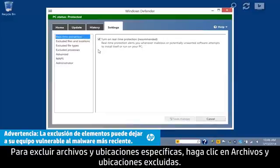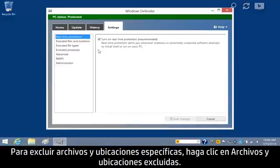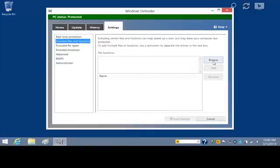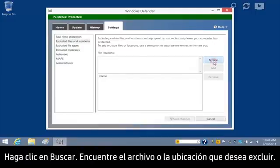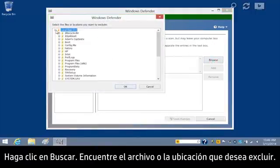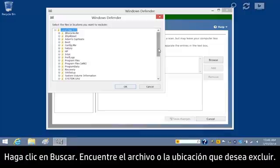To exclude specific files and locations, click Excluded Files and Locations, click Browse, and find the file or location you want to exclude.